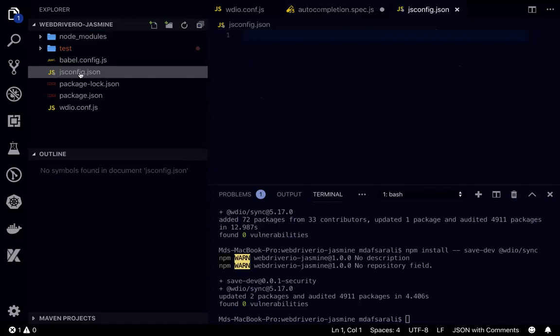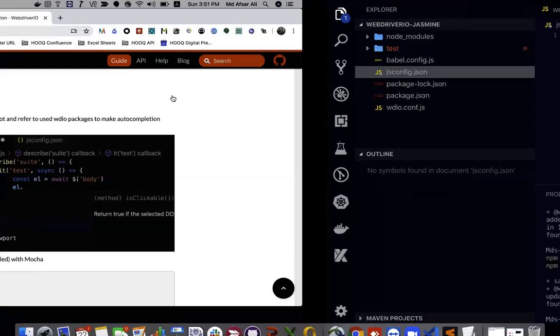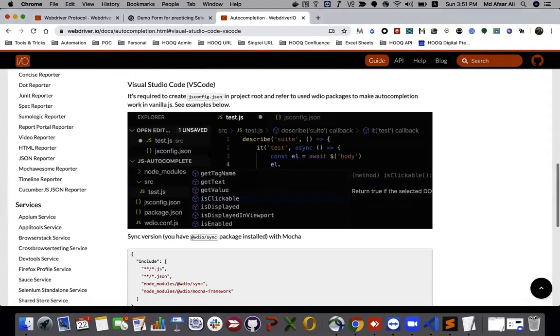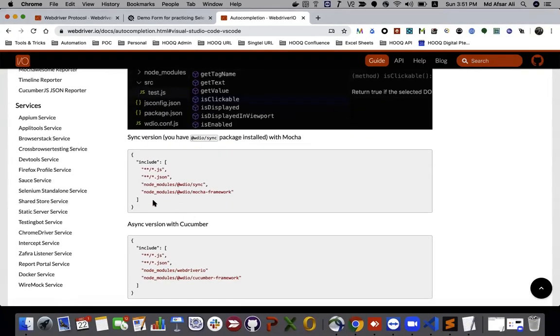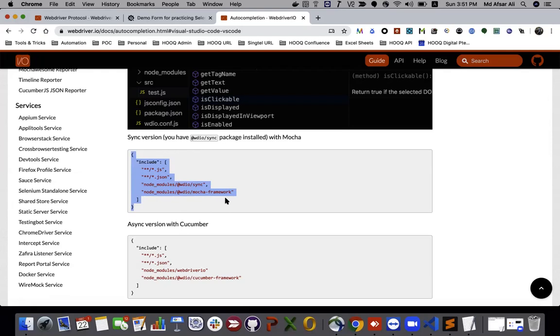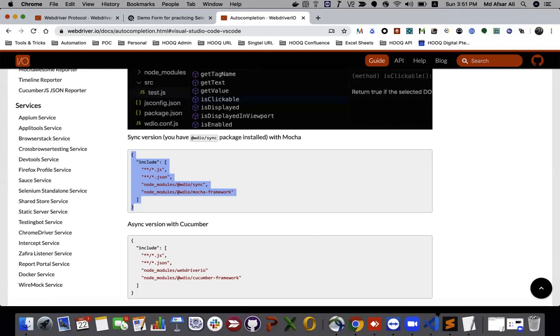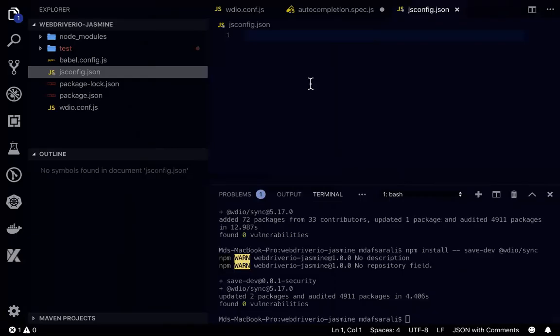So this is being created. Now the second step would be just copy all this. If you are using mocha then you have to do like this. But we are using jasmine in this case, so we can remove the mocha as well.